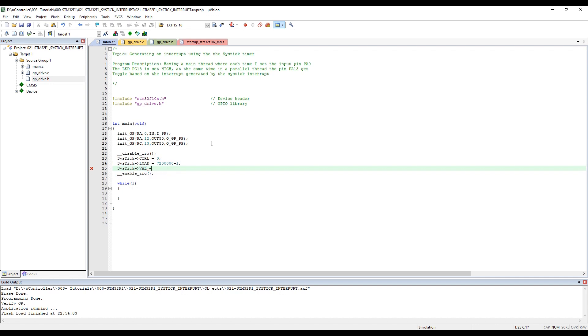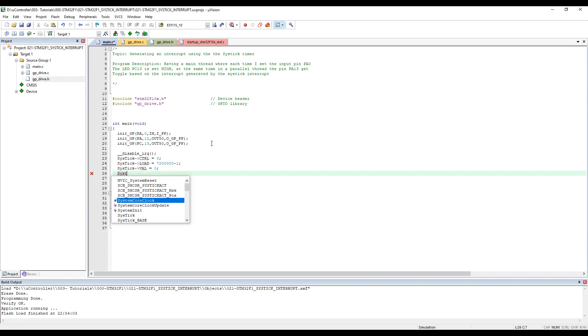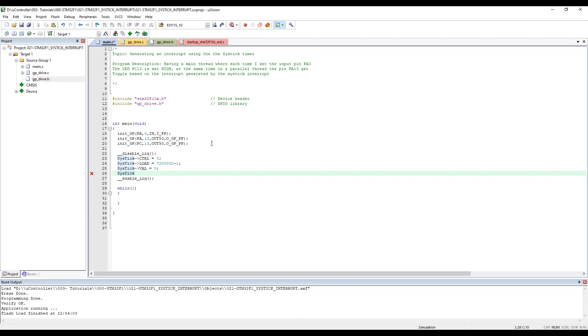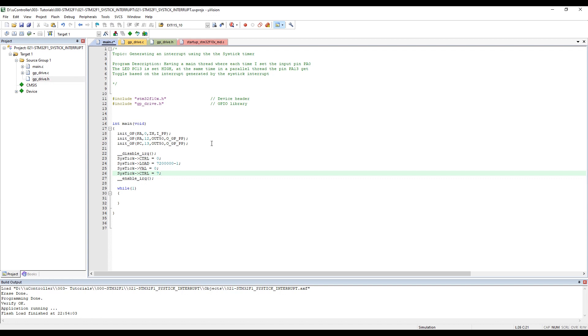Finally, SysTick control - now we are enabling our timer and interrupt. Here we have set up and prepared our interrupt coming from SysTick.